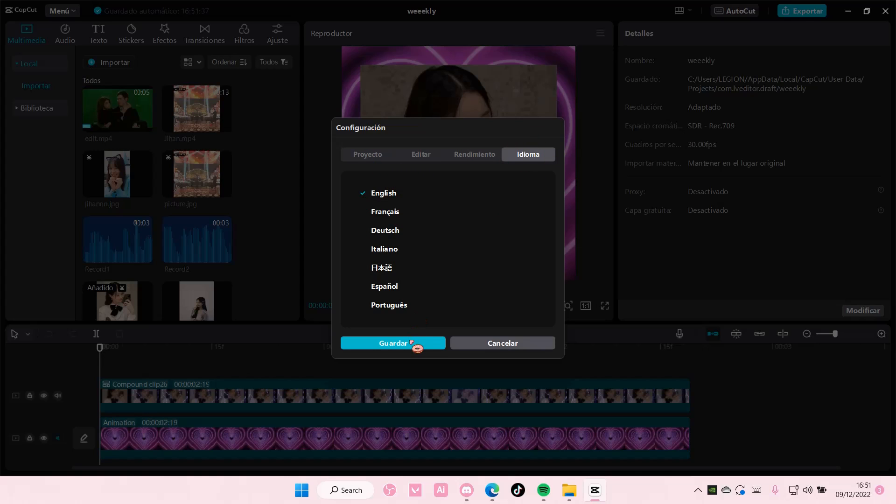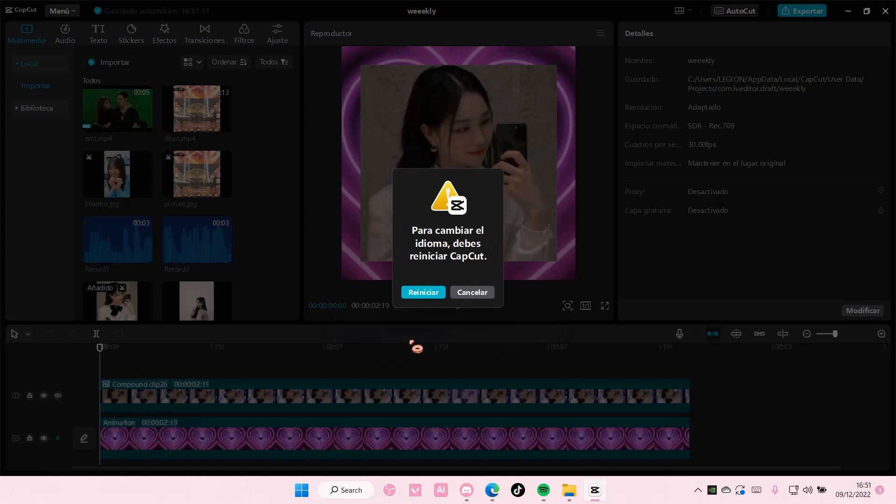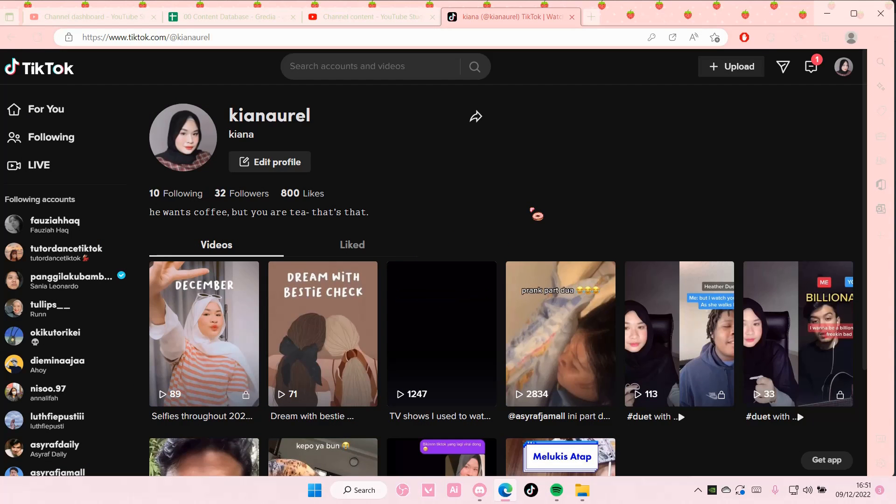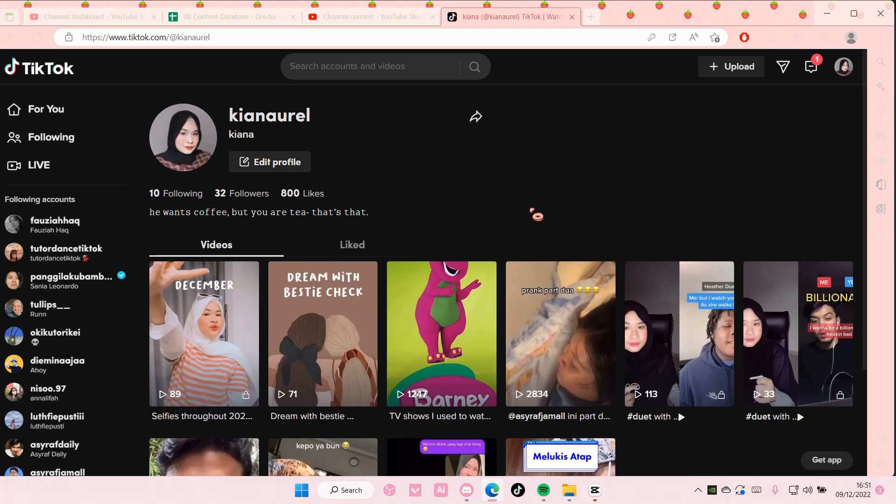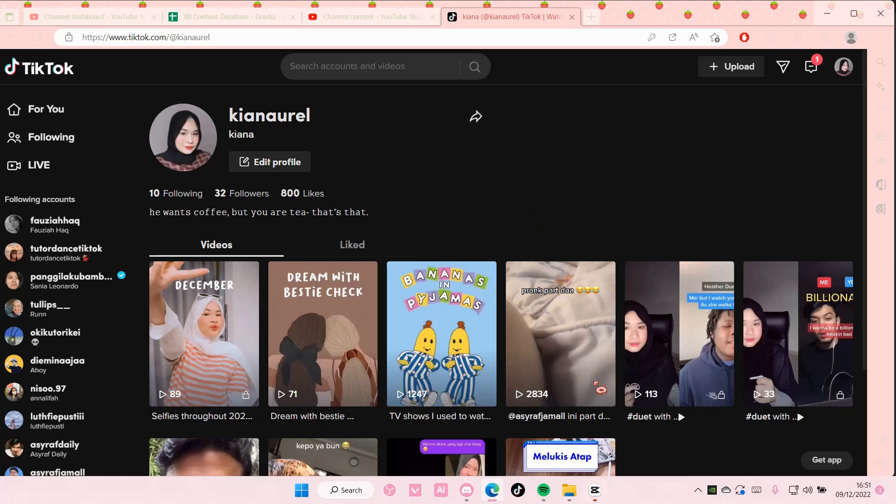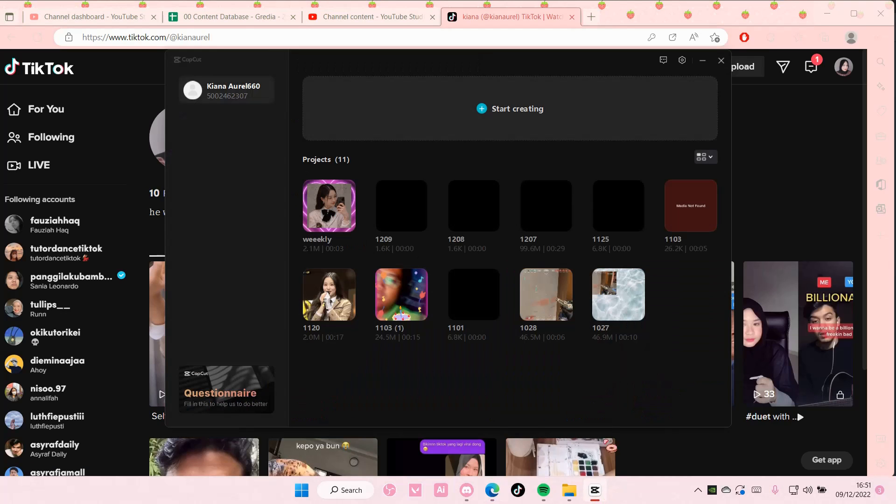select English, and select the blue button, and then select the blue button again, and it's going to change your CapCut interface language to English. And that is it.